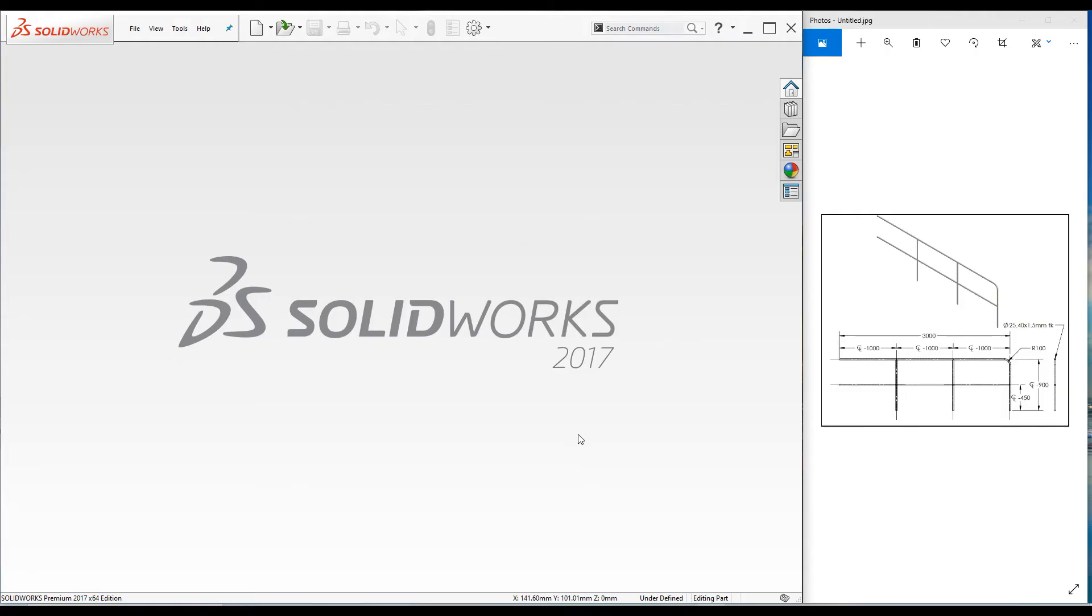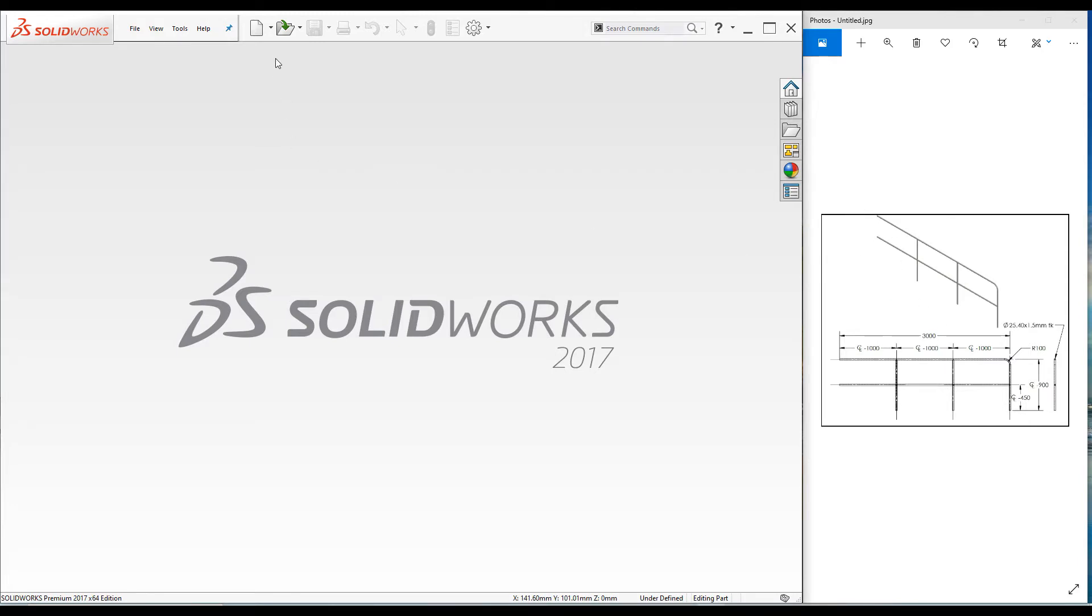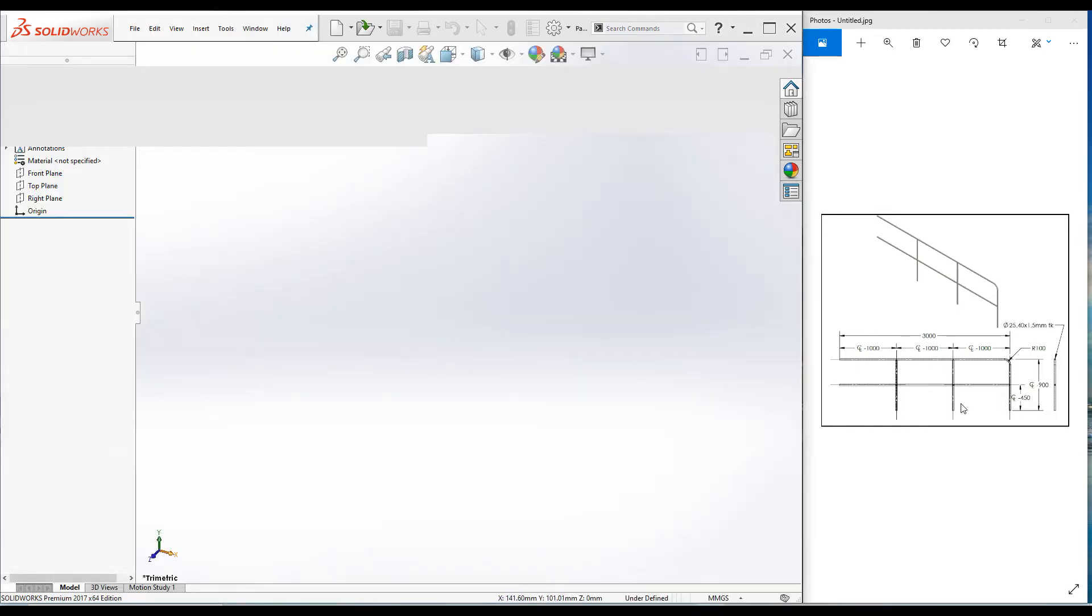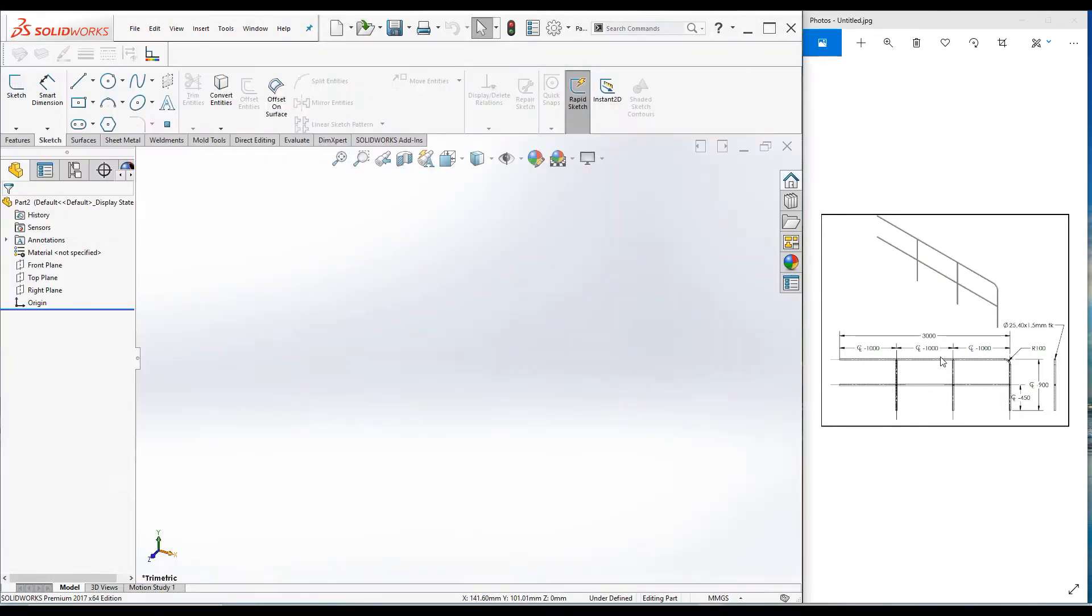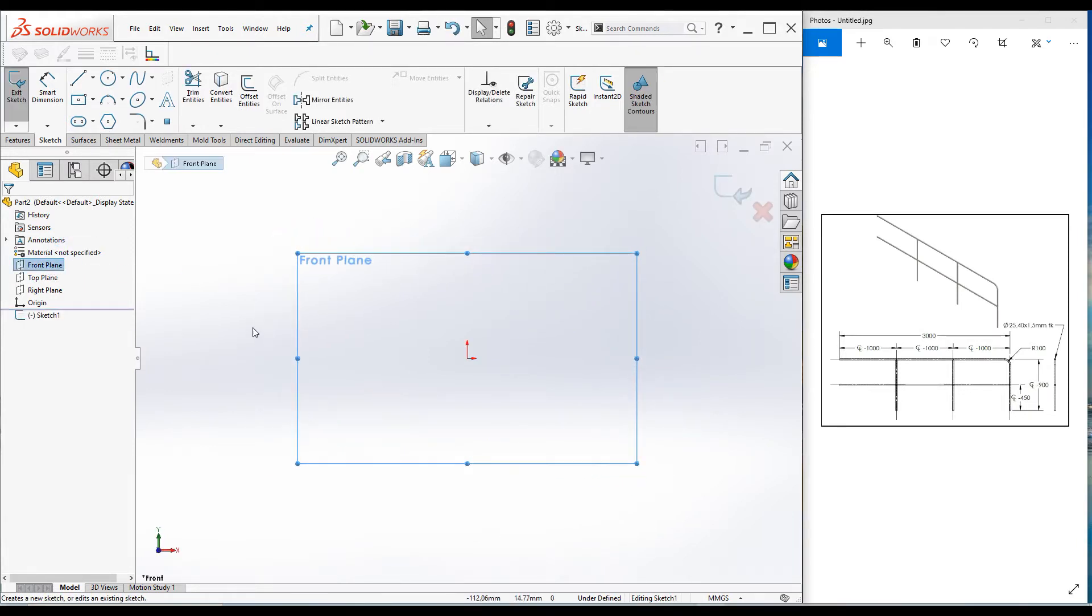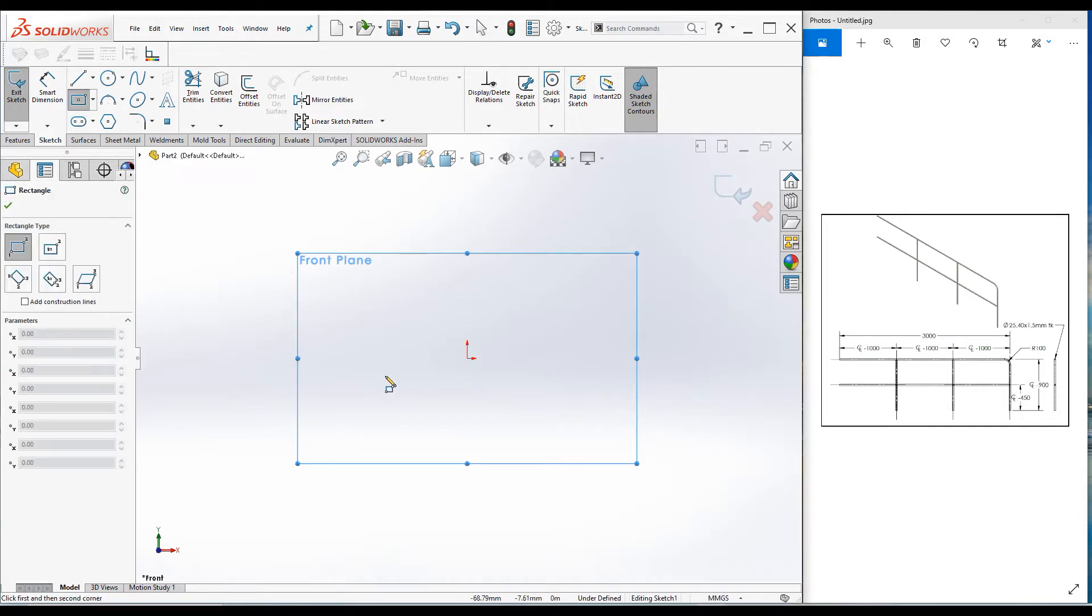Hello everyone and welcome to another SOLIDWORKS tutorial. I'm going to model this handrail today in SOLIDWORKS. To start off, open a new part file and begin sketching. All the dimensions are centerline dimensions as per the drawing. Let's select the front plane and go to sketch mode, select the rectangle tool.